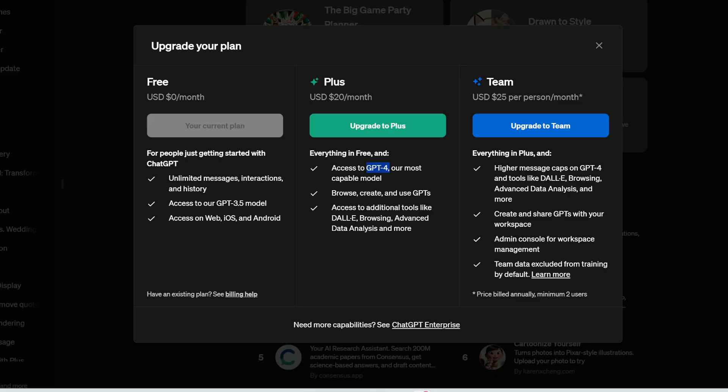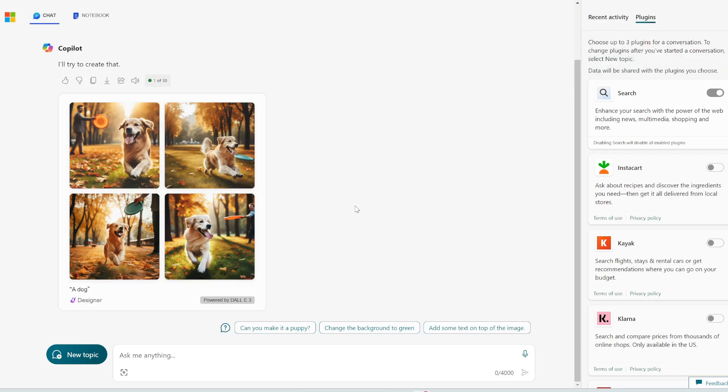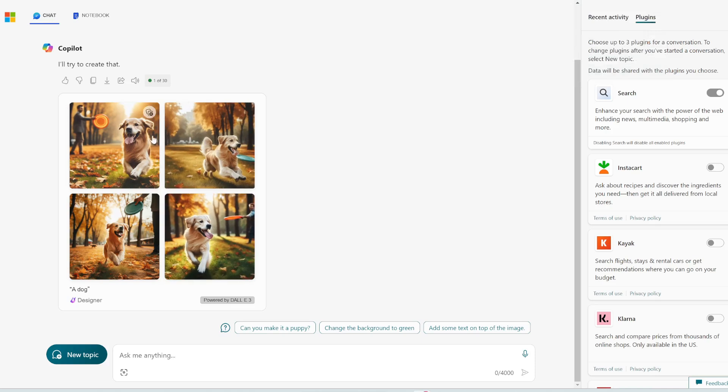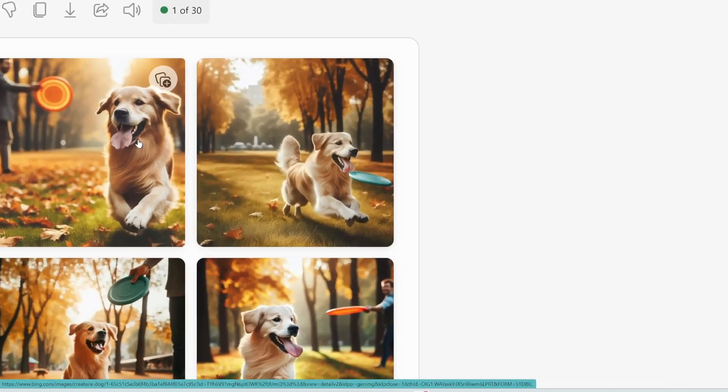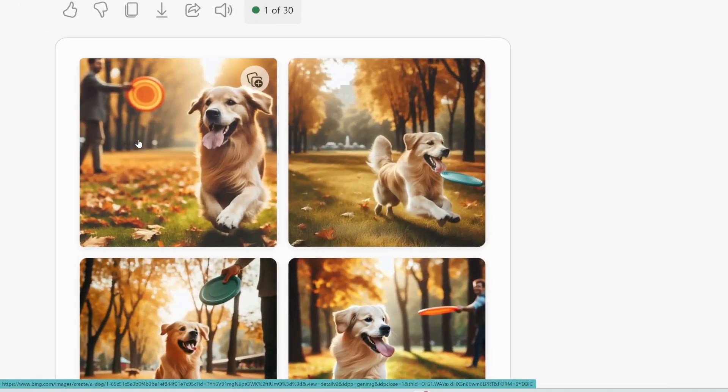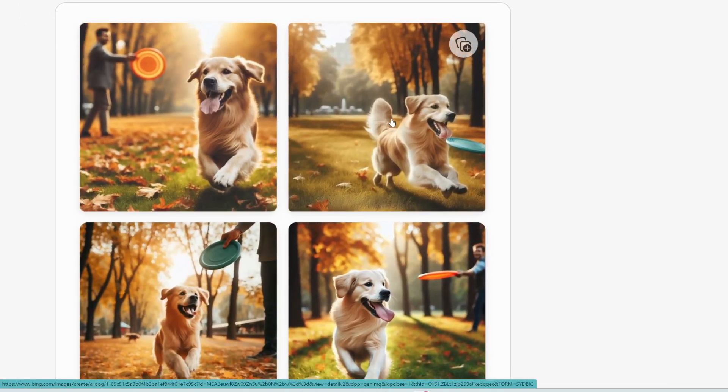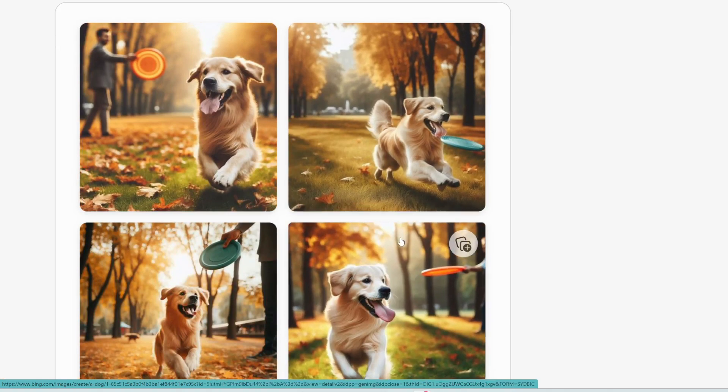And for ChatGPT to do that, you need to pay $20 a month to use DALL-E 3. Whereas for Copilot, it's completely free. Alright, so you can see it's finished generating the image. And it's really good. Here are indeed four images of a dog.